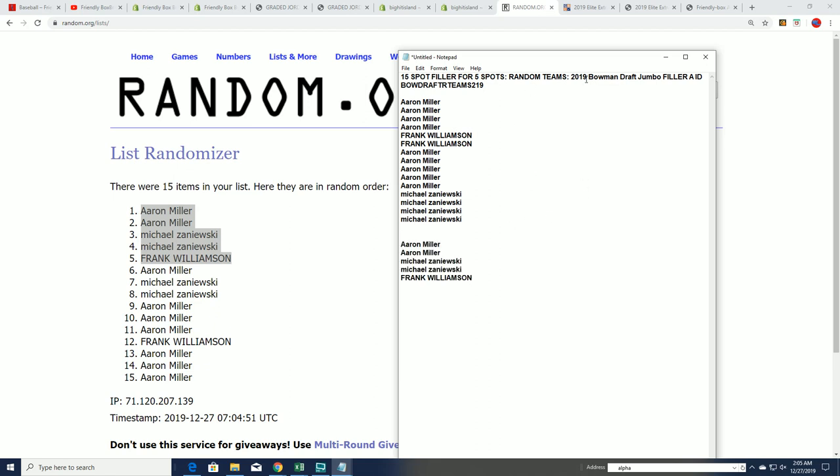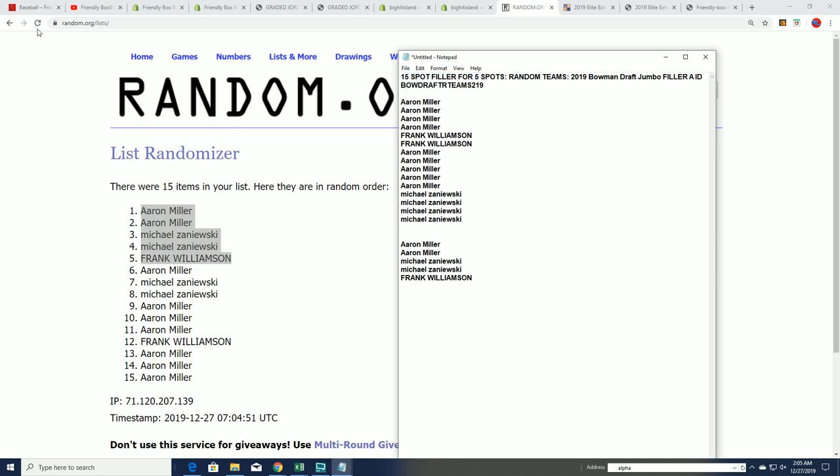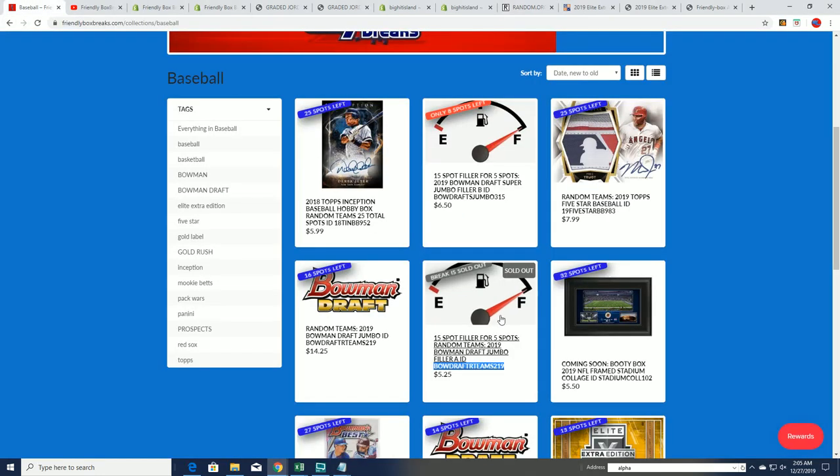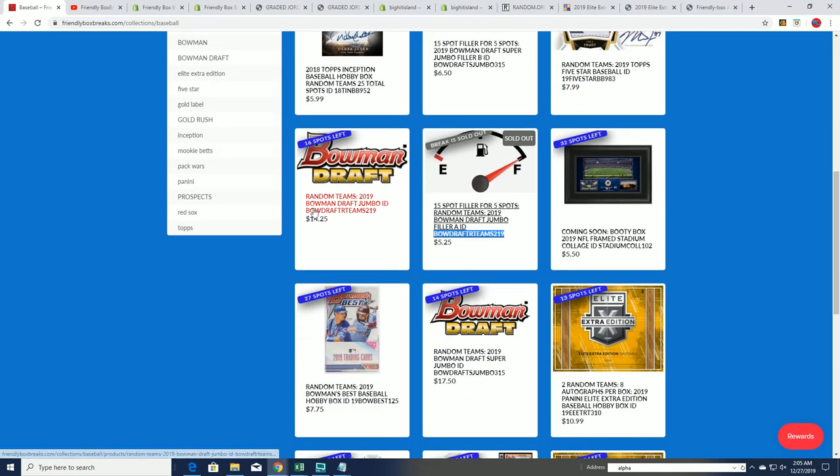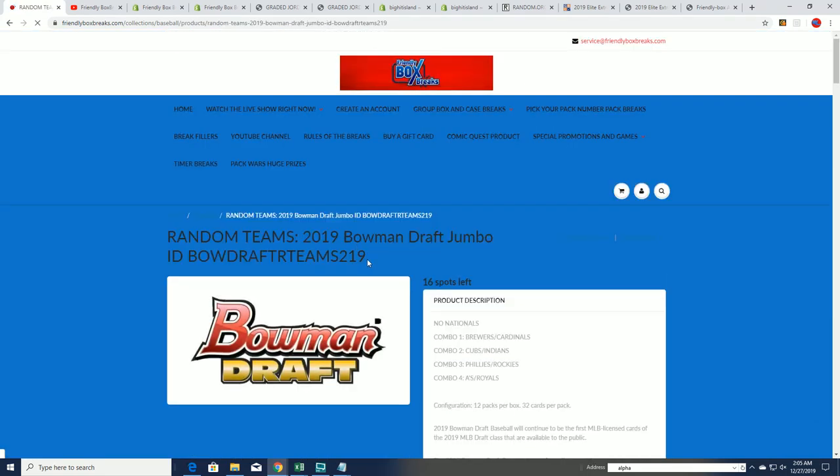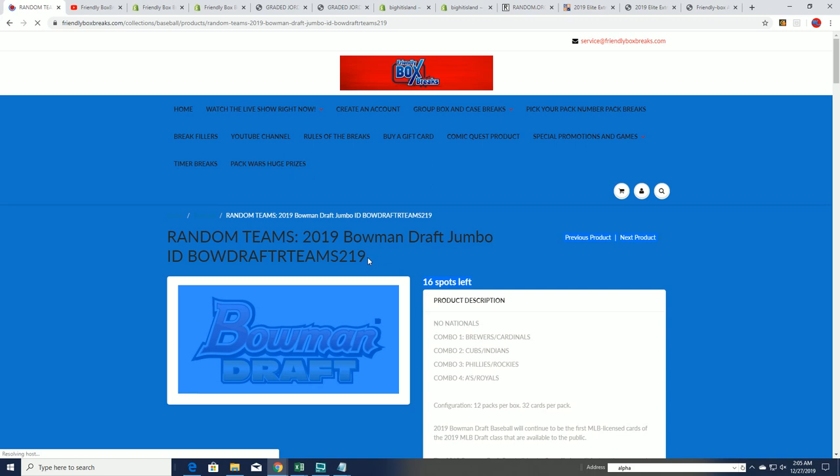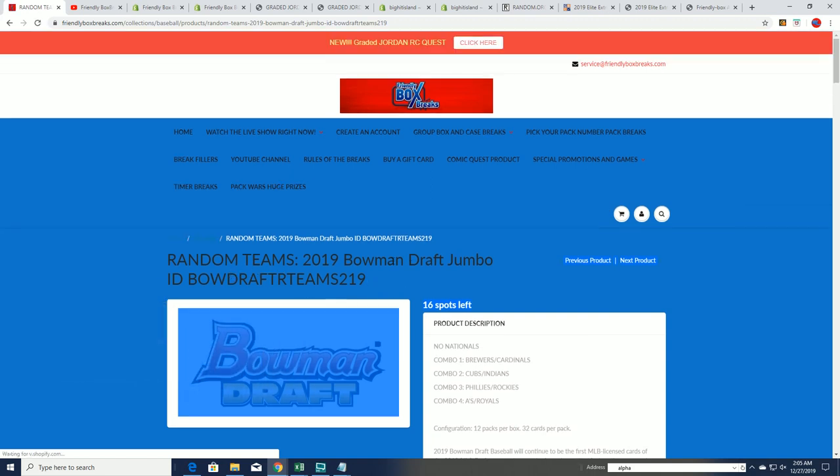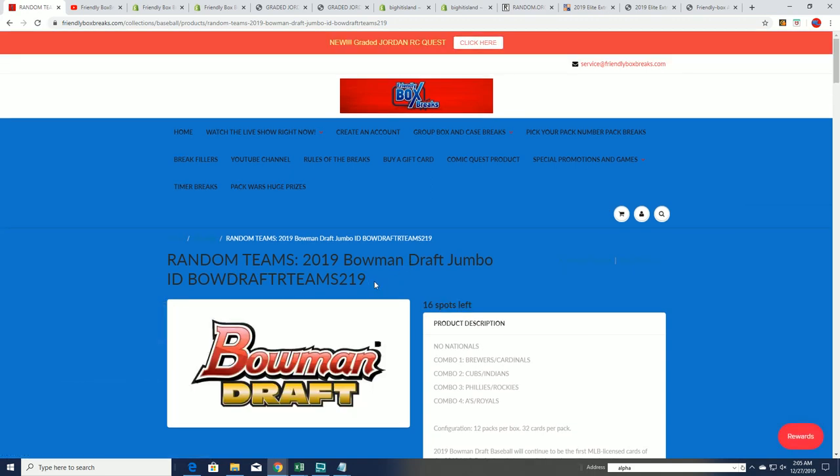So that was filler A. I'm going to have a filler B in a moment, and you can take your chances in filler B or just get a spot in the box break right now. We're down to 16, we'll make a new filler, we'll be down to 11 in the box very soon.